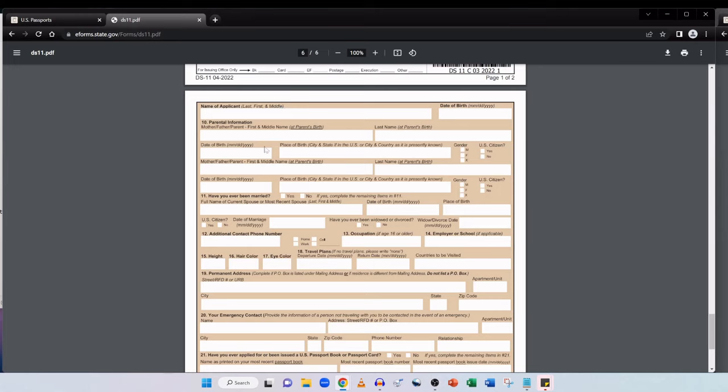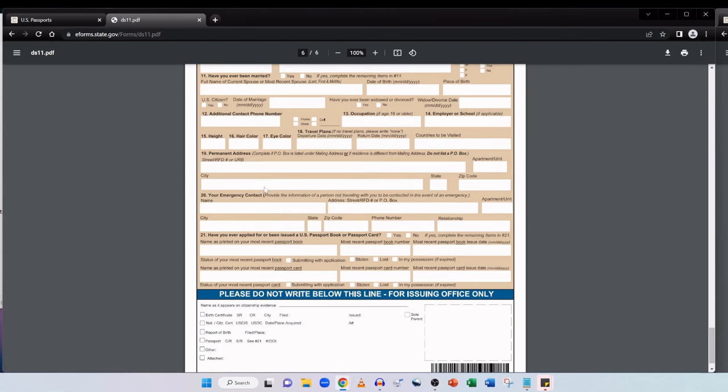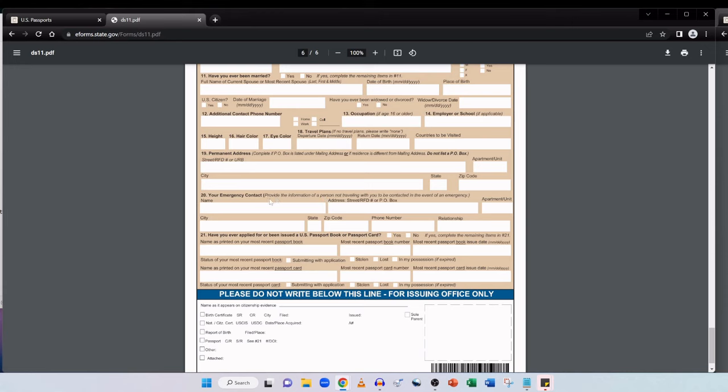And then here it comes to parental information. So that's the mother and father or parents details going to this section here. And if you've ever been married. An additional contact number. Your occupation if you're 16 years old or over. Or your employer or school if applicable. And then you add on your height, your hair color and eye color. And if you have any travel plans you can put them down here. If not just write none. And then you'll put in your permanent address here if it's different from your mailing address. Then here you can provide your emergency contact.